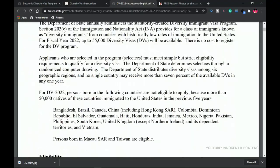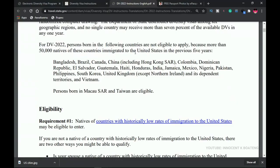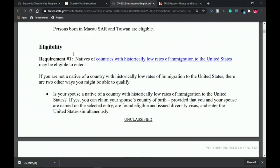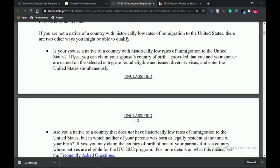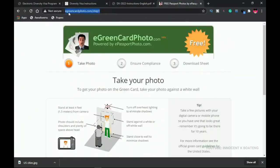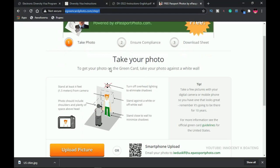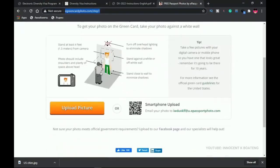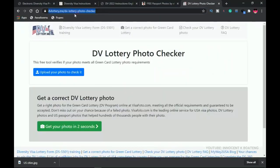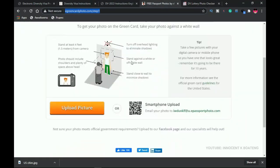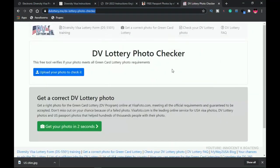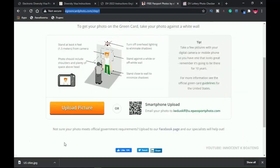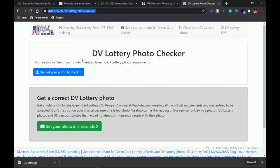The travel.state.gov site links to a PDF file with all the instructions you need. I can't cover everything in the video, so take time to read the PDF. The third website is egreencardphoto.com, which helps you crop your picture to the correct size for the entry. The fourth is dvlo3.me photo checker — after cropping your picture, you can upload it there to verify that all photo requirements are met.